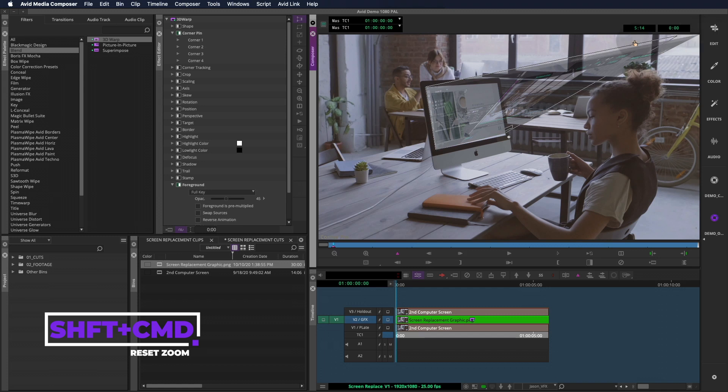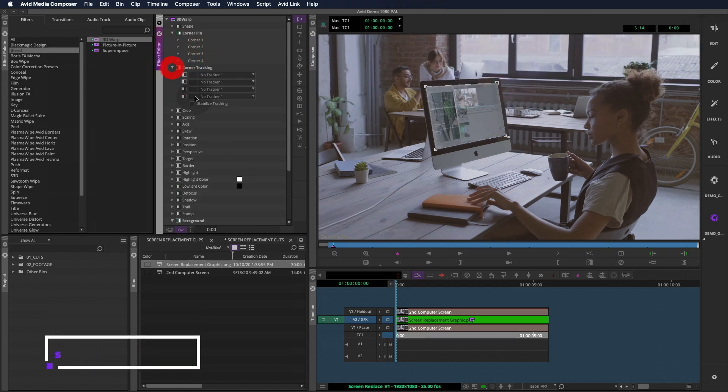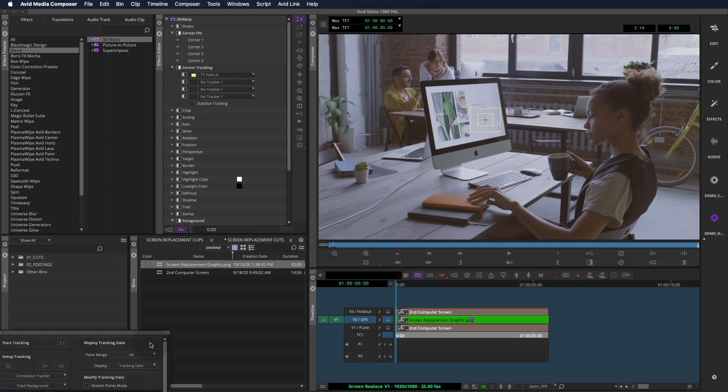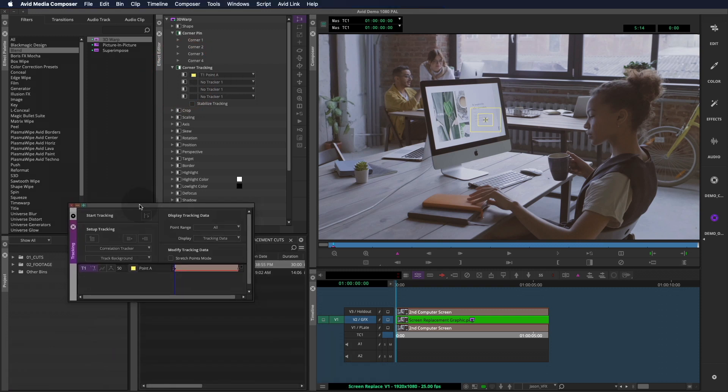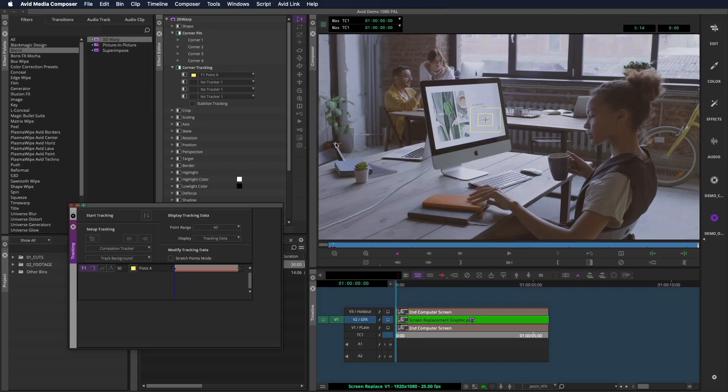It's time to initiate the corner tracking feature. The way I like to do this is to track one corner at a time. I'll turn on the first tracker here. You'll see the yellow tracker appear on screen and the tracking window will pop up. If you're new to tracking in the Avid, you might not know that this icon will trigger the tracking window and effects that support it. Now I'll move the tracker to the corner of the computer screen.